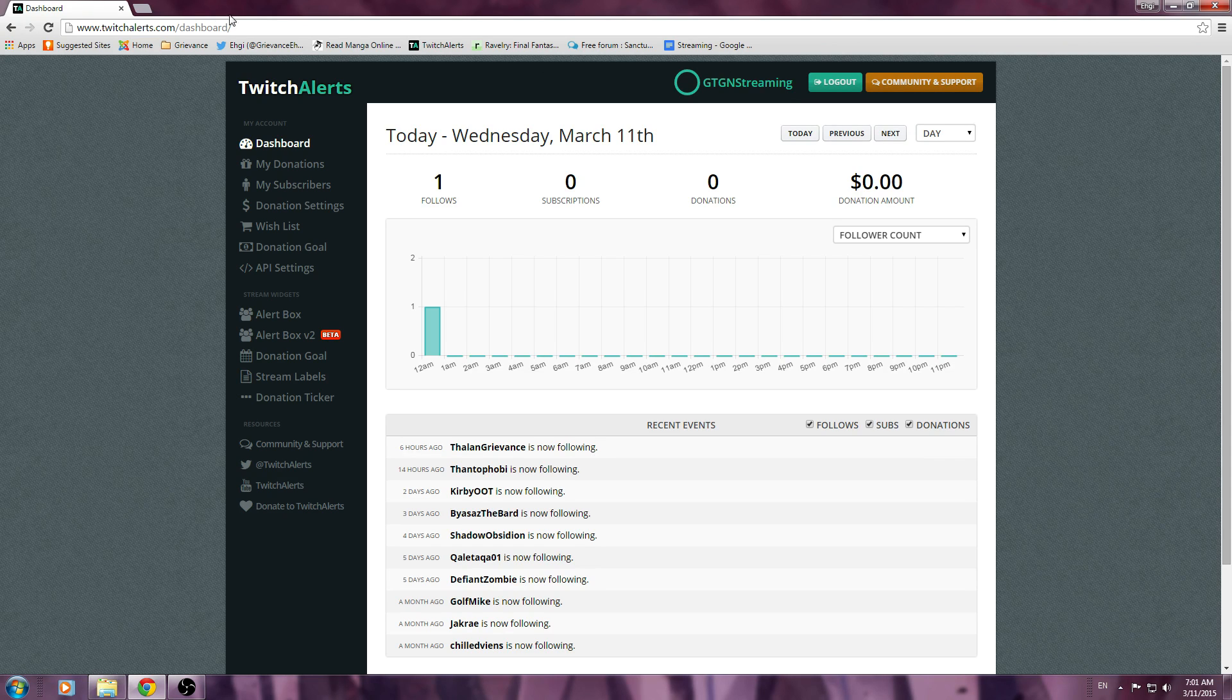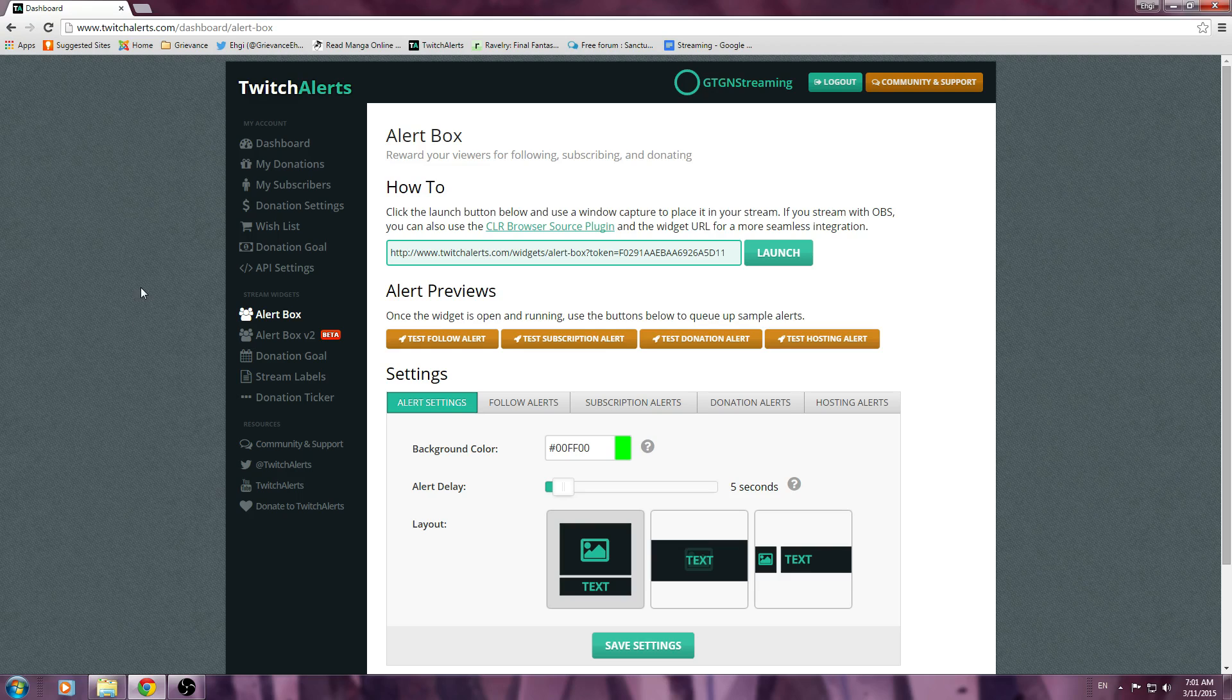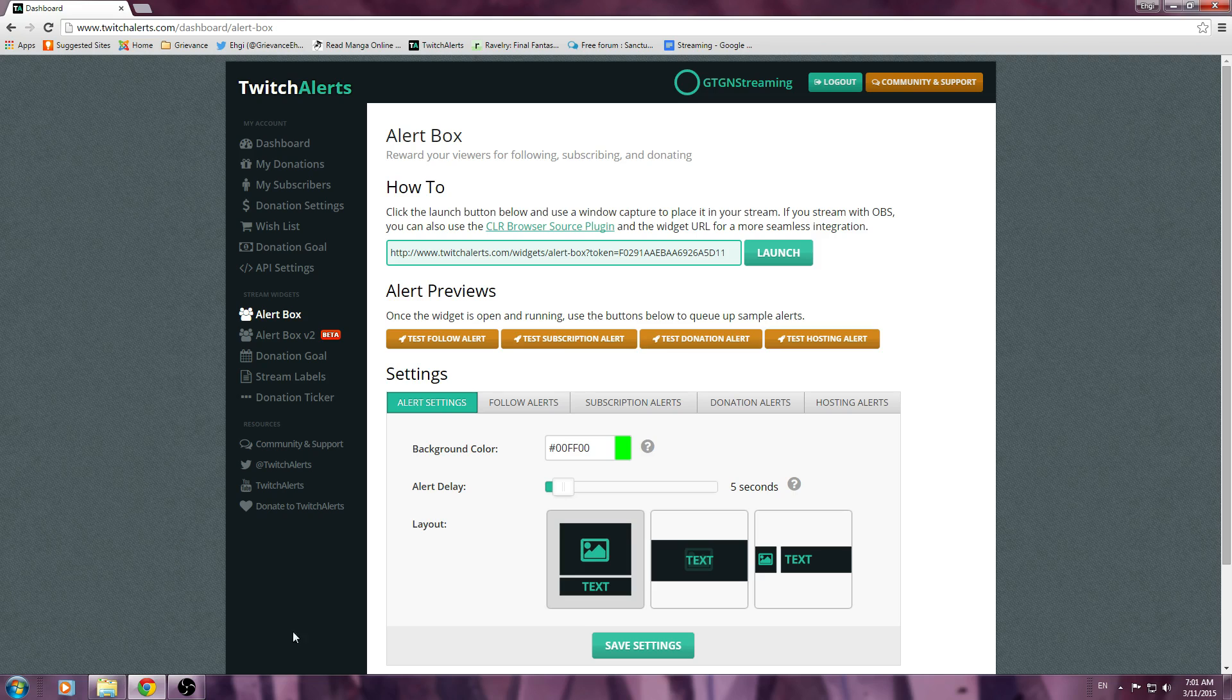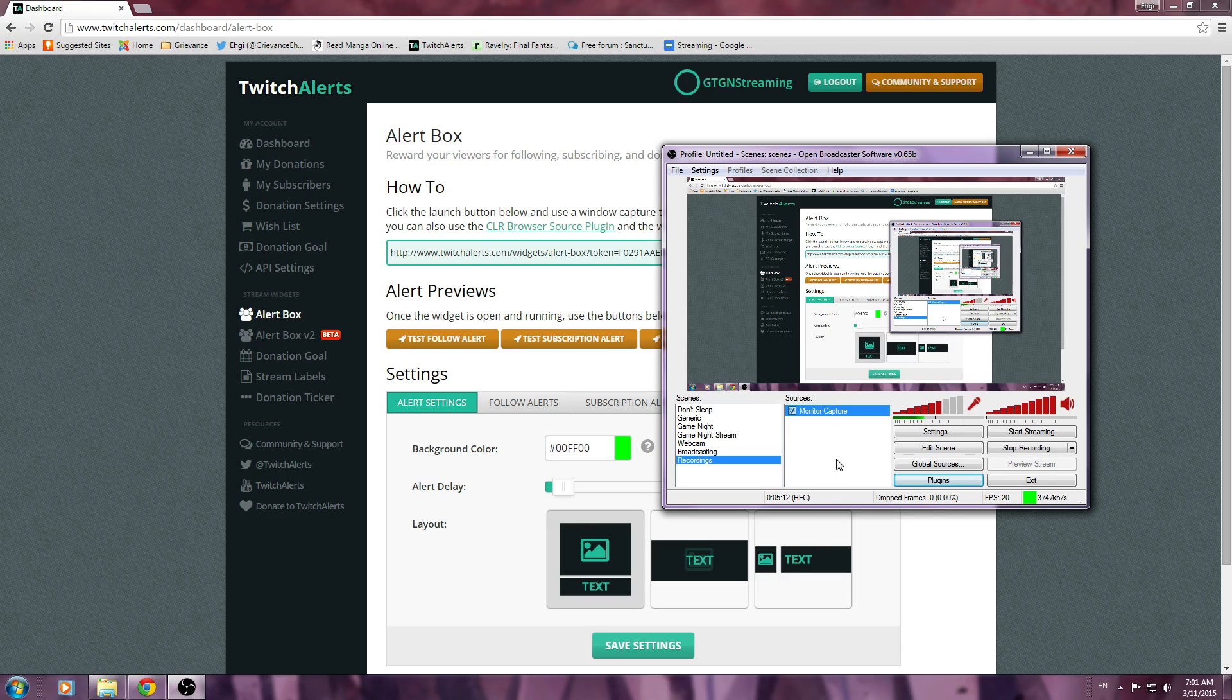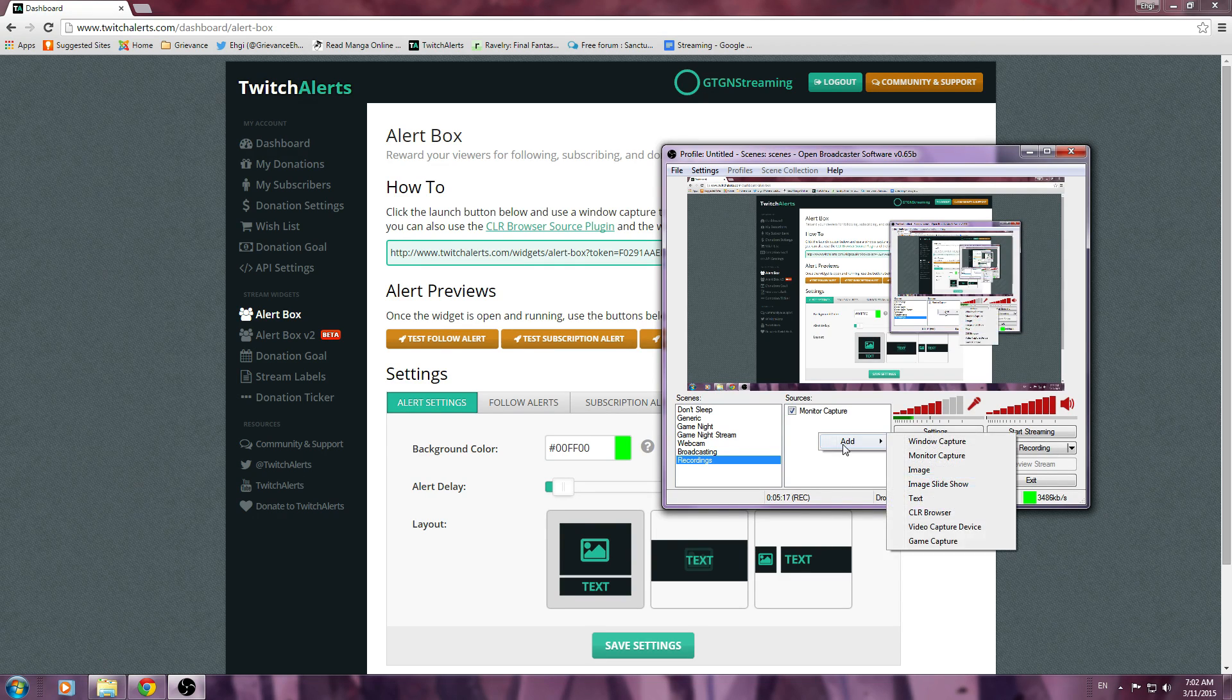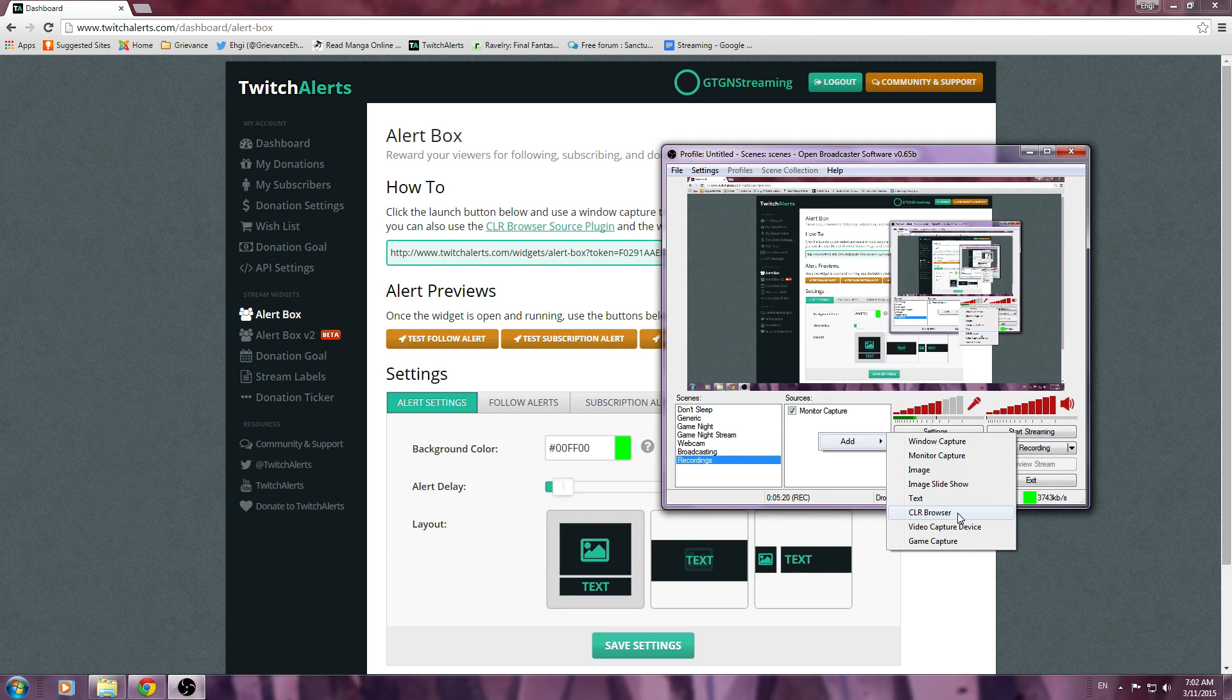So, once you have the TwitchAlerts dashboard, you are going to go to AlertBox, and it is going to show a nice widget plugin and all your AlertBox how-to, etc. Now what you are going to do, once you have that link, is you are going to go back over to your OBS, and under your sources, you are going to right-click the background, go to Add, and go to CLR Browser.